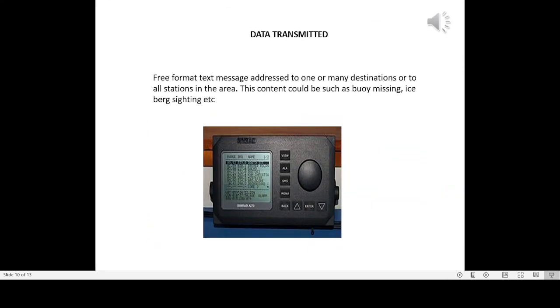Data transmitted: Four, short safety-related messages. Free format text message addressed to one or many destinations or to all stations in the area. This content could be such as buoy missing, iceberg sighting, etc.